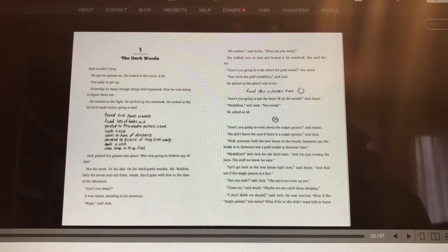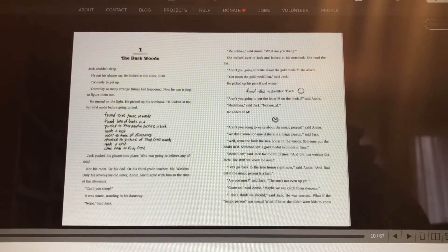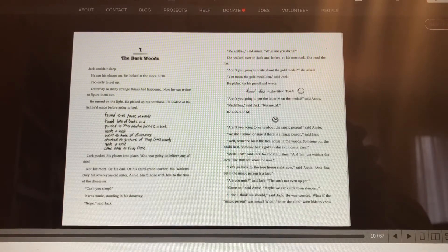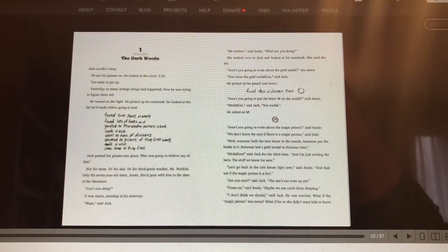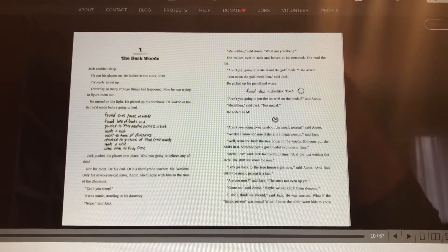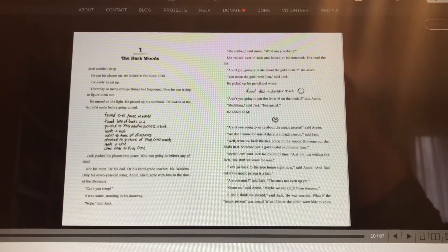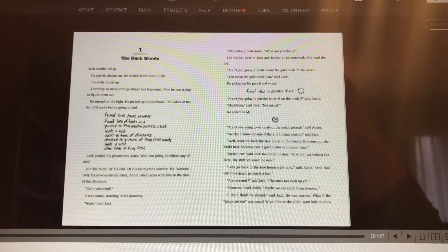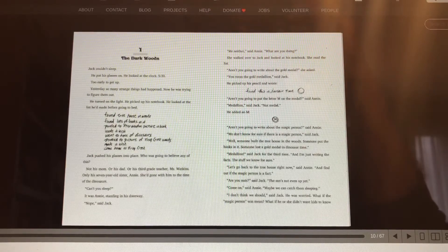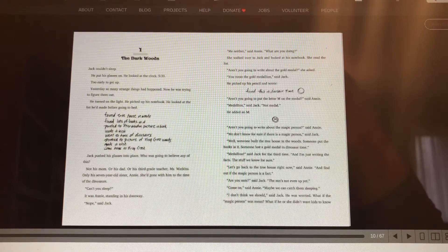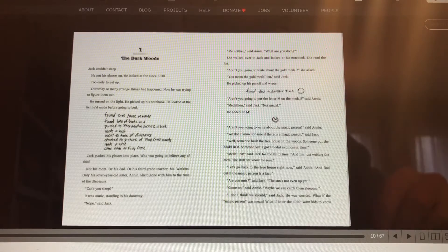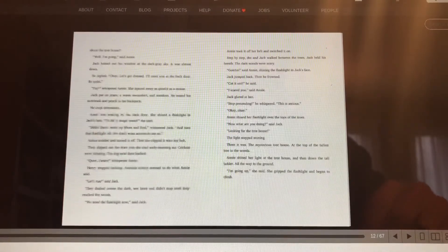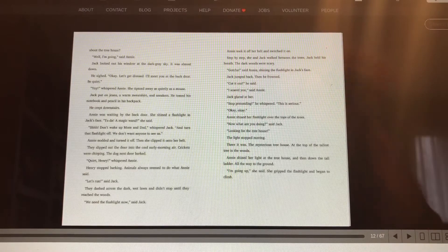Let's go back to the treehouse right now, said Annie. And find if the magic person is a fact. Are you nuts, said Jack. The sun's not even up yet. Come on, said Annie. Maybe we can catch them sleeping. I don't think we should, said Jack. He was worried. What if the magic person was mean? What if he or she didn't want kids to know about the treehouse?